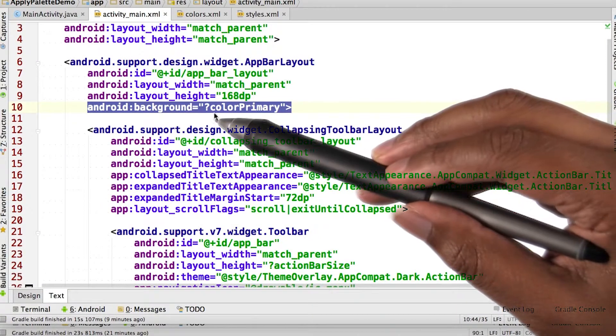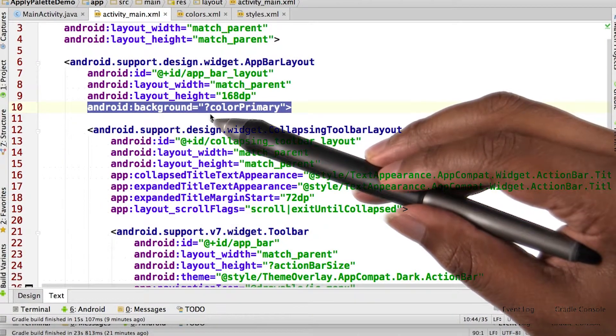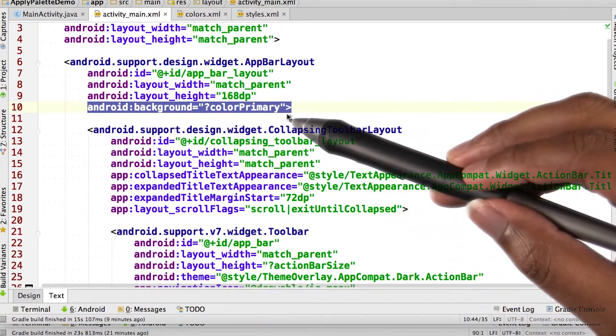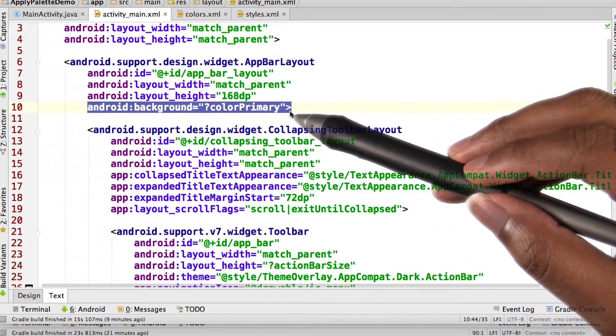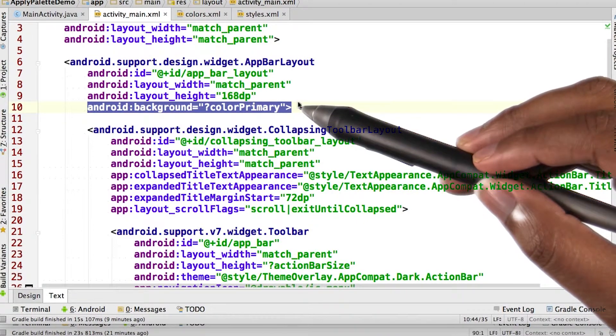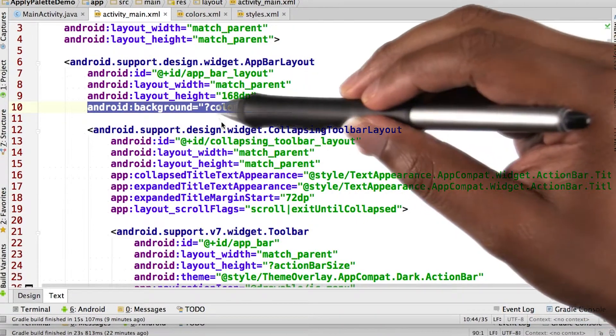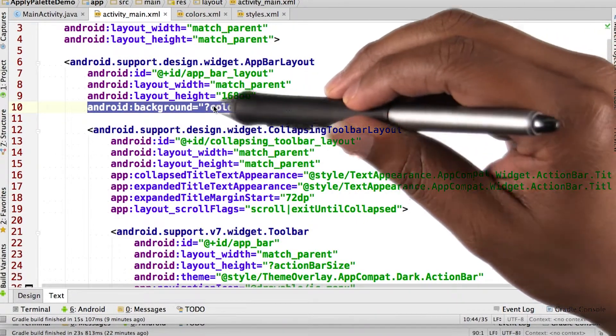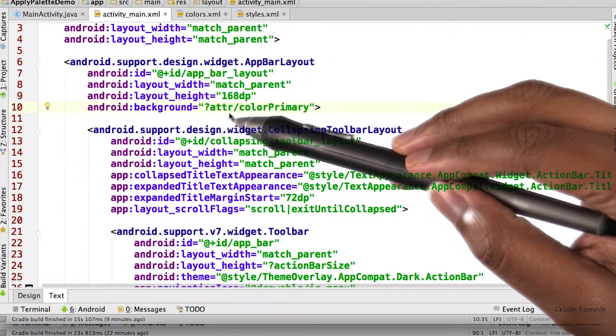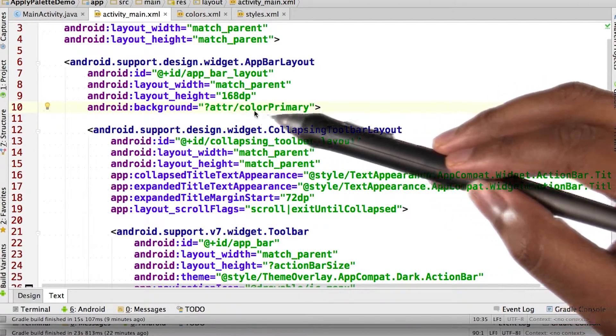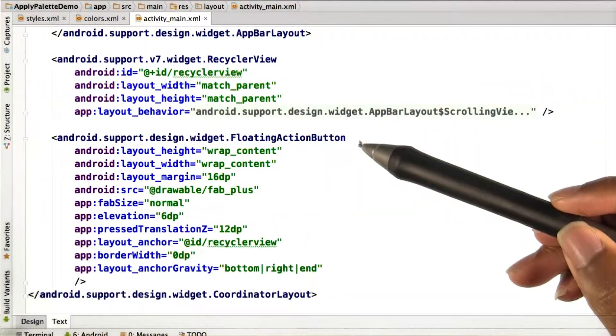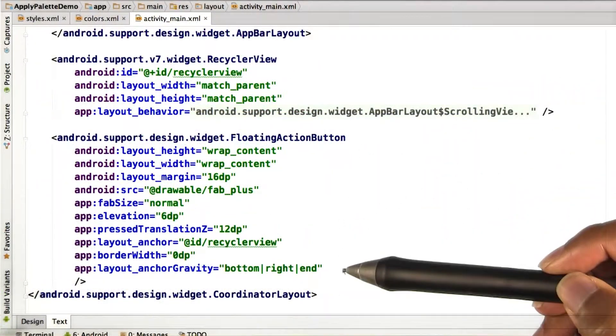Now the reason why we have this question mark here, is that color primary refers to a theme local attribute. We could have also listed question mark attr slash color primary. So if we look at the floating action button,